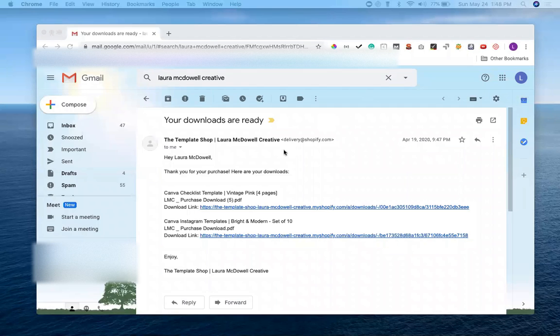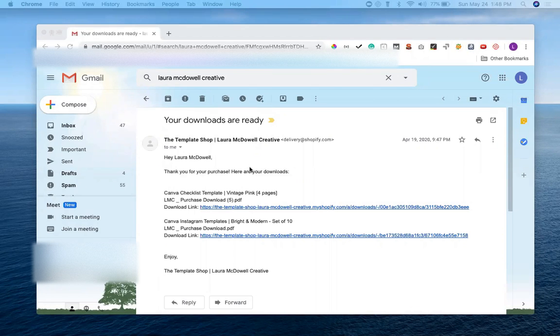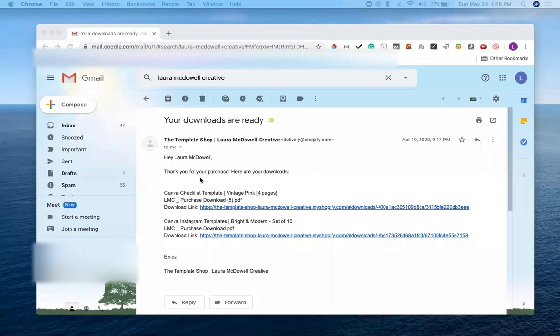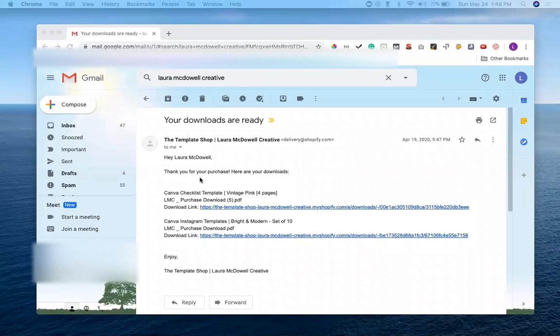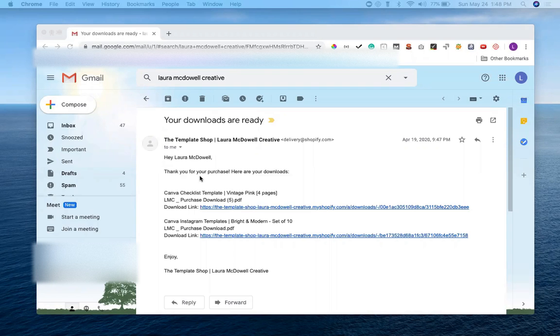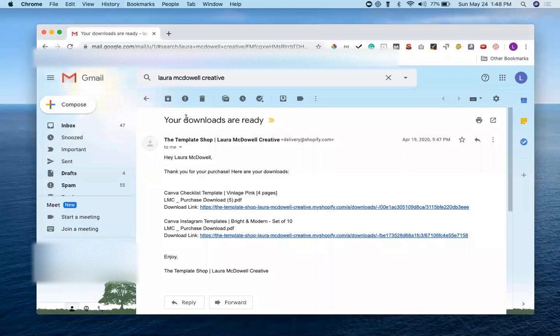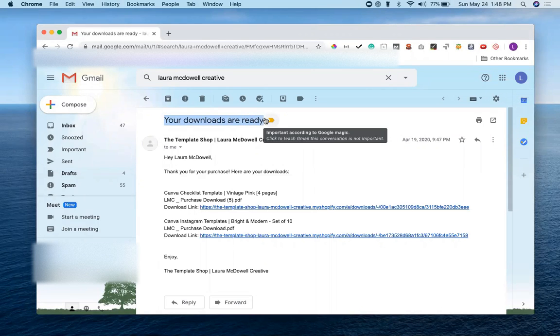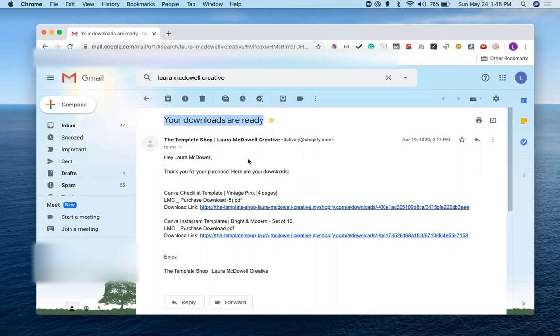Alright, so once you've finished making your purchase on the template shop website, you're going to see a message that lets you know that if you hang around for a few seconds, you'll receive the link to access your templates right then and there. But you'll also receive two emails from the shop for your order. The first one is going to let you know that your order has been confirmed, and the second one is going to be the one that says your downloads are ready. When you click that, it's going to give you access to an email similar to this.